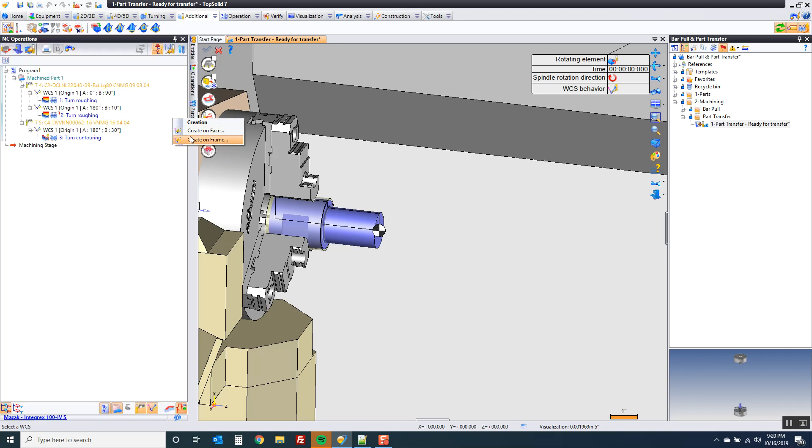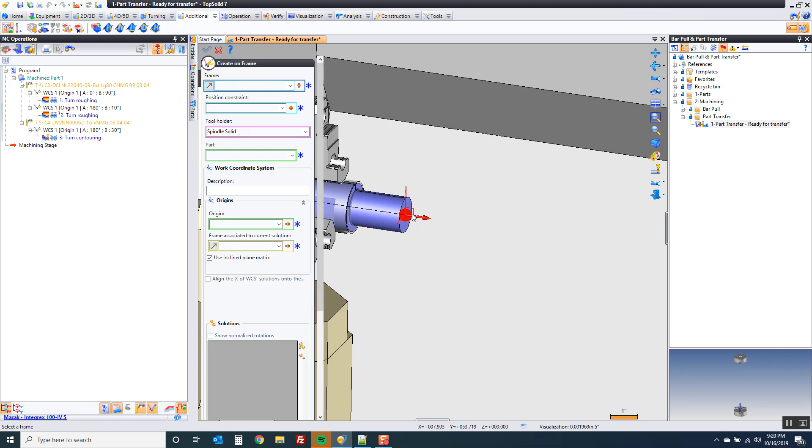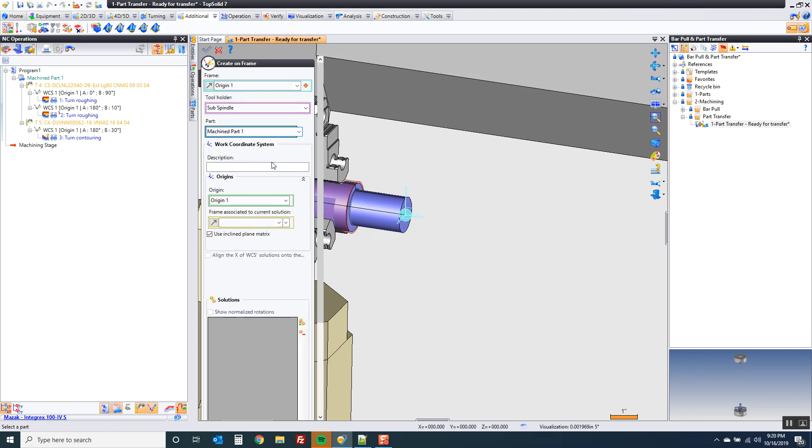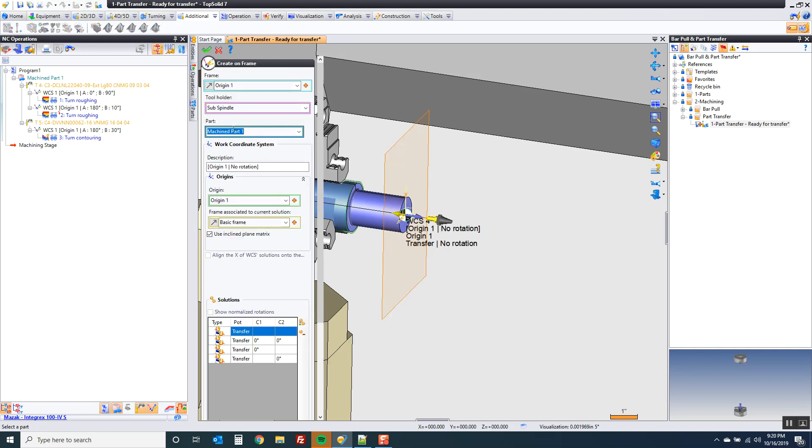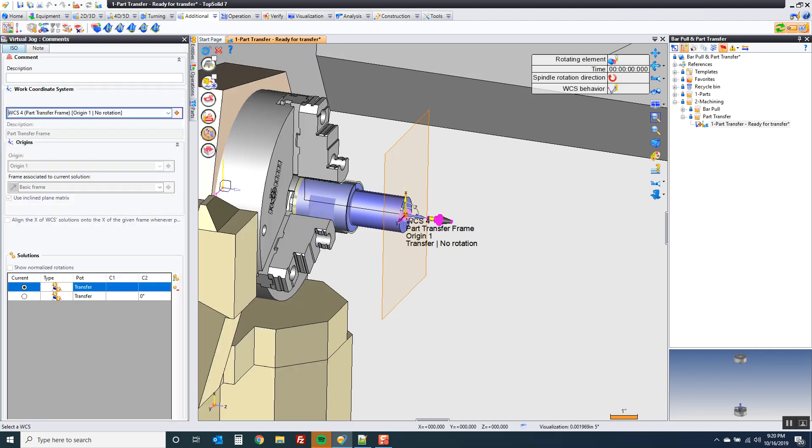From there, I need a WCS. Again, I'm going to create this one on the fly like I did in my bar pull video. I'm going to create this on a frame. My frame, in this case, is going to be my origin. My position constraint can be my origin point. That's fine. The tool holder is going to be the sub spindle, and the part in question is going to be machine part one. That's super important. We want to drive part one with this zero. Now, I'm going to come into here. I'm going to call this part transfer frame. You could call it PTF. You could call it transfer framing, call it whatever you want, just so you know what it is. Click OK. So now I have my part transfer frame.